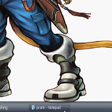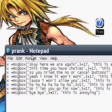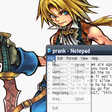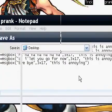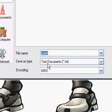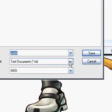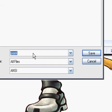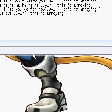It's just as easy as that. To save this as a VBS file, all you have to do is click All Files, then type prank2.vbs and hit Save. There you go — this is my prank2.